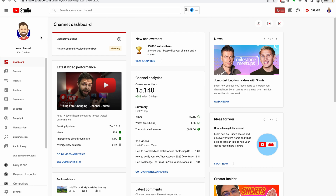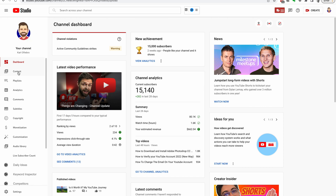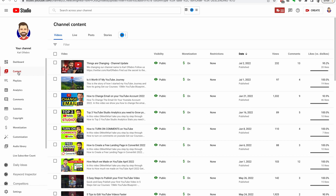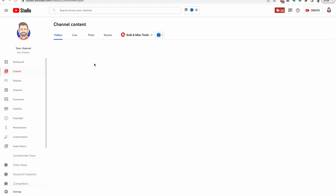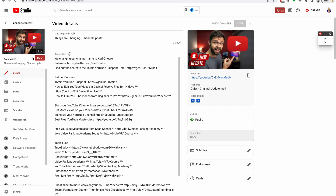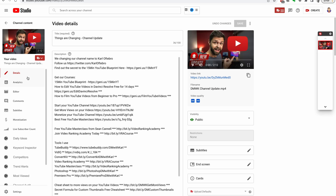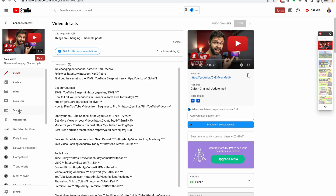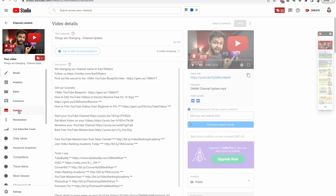The first thing we need to do once we are inside YouTube Studio is head into the video that we want to add closed captions for. Head into your video, then down the left-hand side, once you're in the edit section, you're going to head down to subtitles.